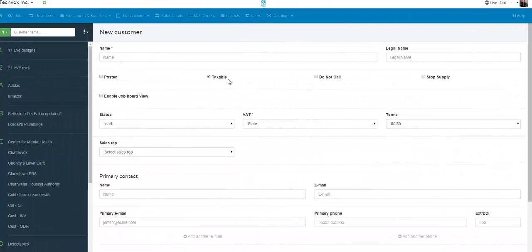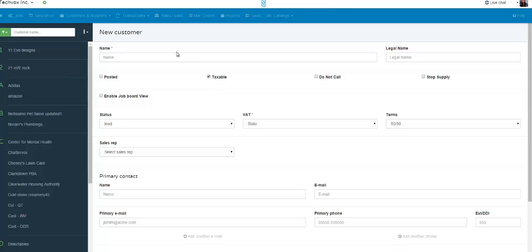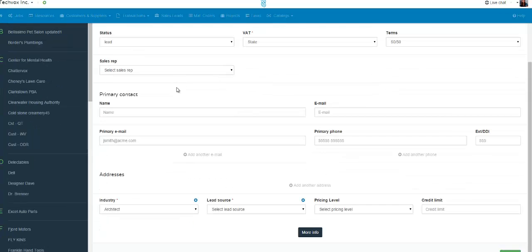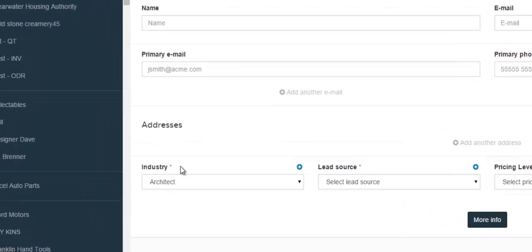This video is going to show you how to add an industry category in your ShopVox account. When you create a new customer in your ShopVox account, there is a field that is labeled industry.